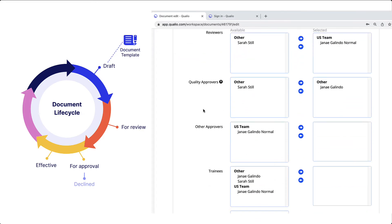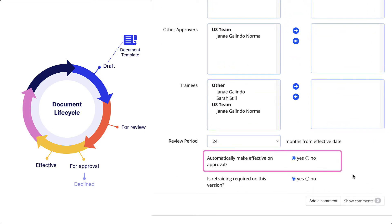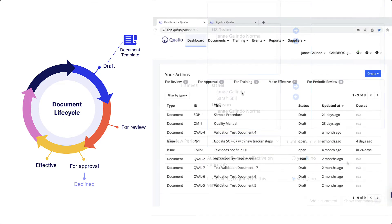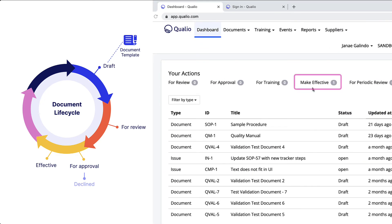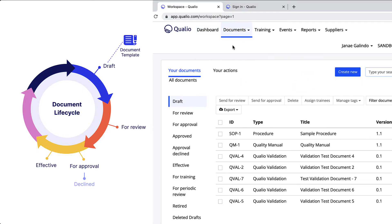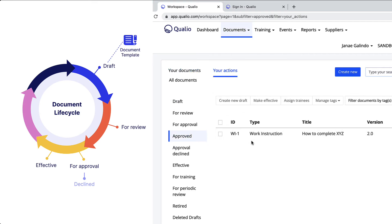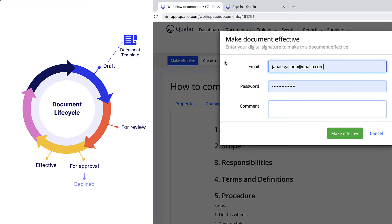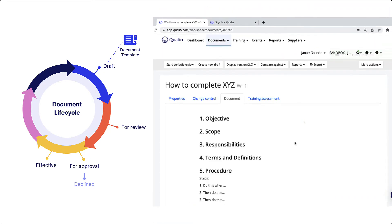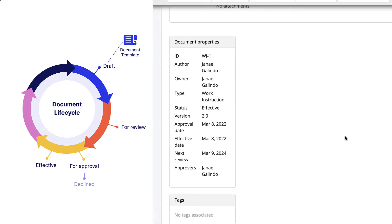Once that's done, the document can be made effective. There is an option in the document properties to automatically make the document effective after approval. But if there is a training window prior to becoming effective, a quality user will need to manually make the document effective once training is complete. You'll find approved documents ready to be made effective on your dashboard, or go to your document workspace, navigate to the approved section, open the document, and click the make effective button and enter your digital signature. When a document is made effective, Qualio will automatically assign the version and log the approval and effective date, which is important for your audit trail — representing what your organization has approved and is committed to upholding.